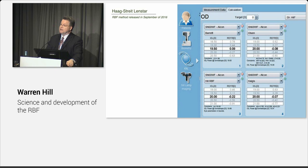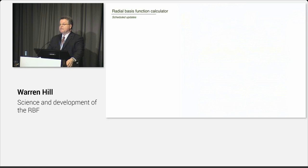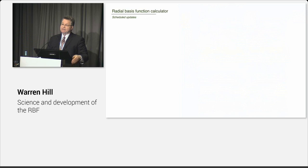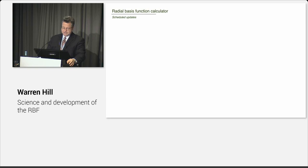And you now have all the important IOL calculation methods from this century, which is Barrett, Olsen, and now the RBF methodology. So these are the three most accurate calculation methods currently available, and they're all available on the Lenstar as of day before yesterday. And your Haag-Streit representative can show you or tell you how to do the update for your Lenstar. And if you get a new Lenstar, then it ships with the instrument. So here's what we have planned for the future.